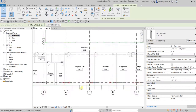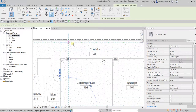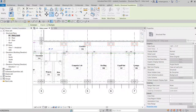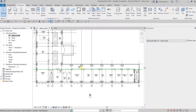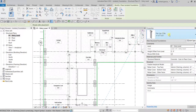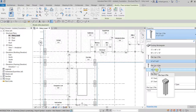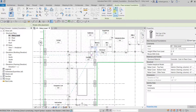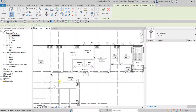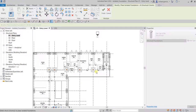Now let's use the other pile cap type. Go to Isolated Foundation and select Pile Cap for Pile 79x79x35. Choose At Columns and select the columns, then Finish.